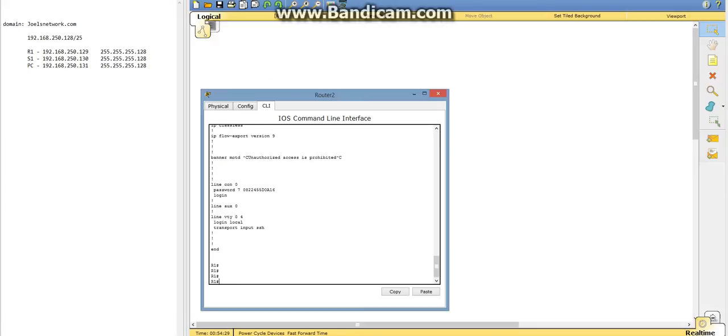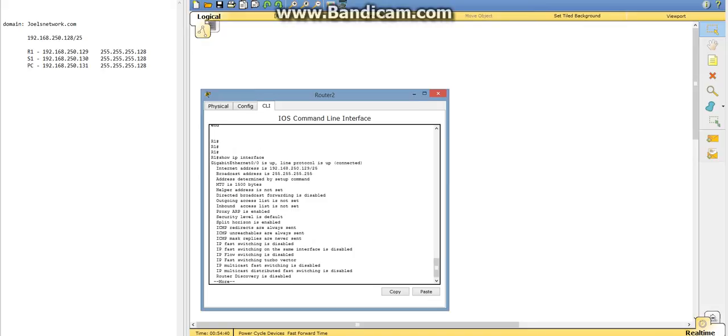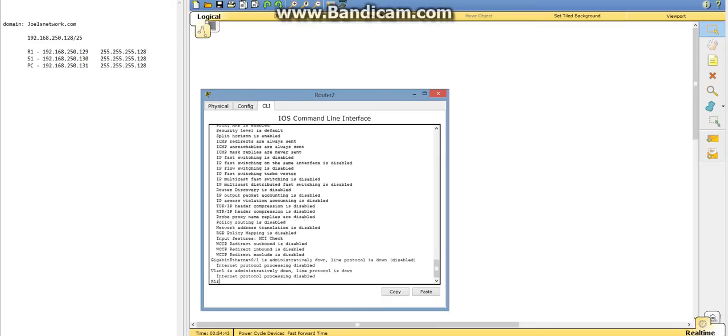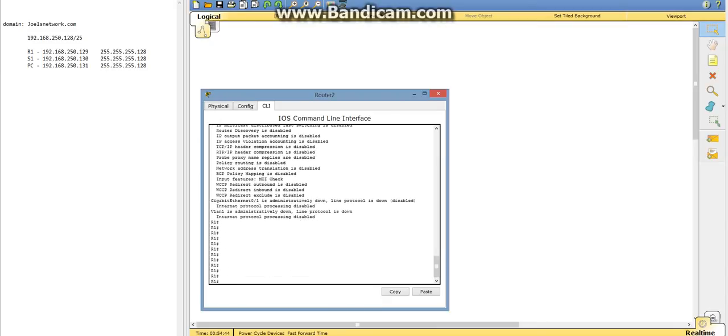Now we're going to do, and this is showing that it's a transport input SSH. Now we're going to do a show IP interface. We're just going to show all our interfaces and give us more details about them.